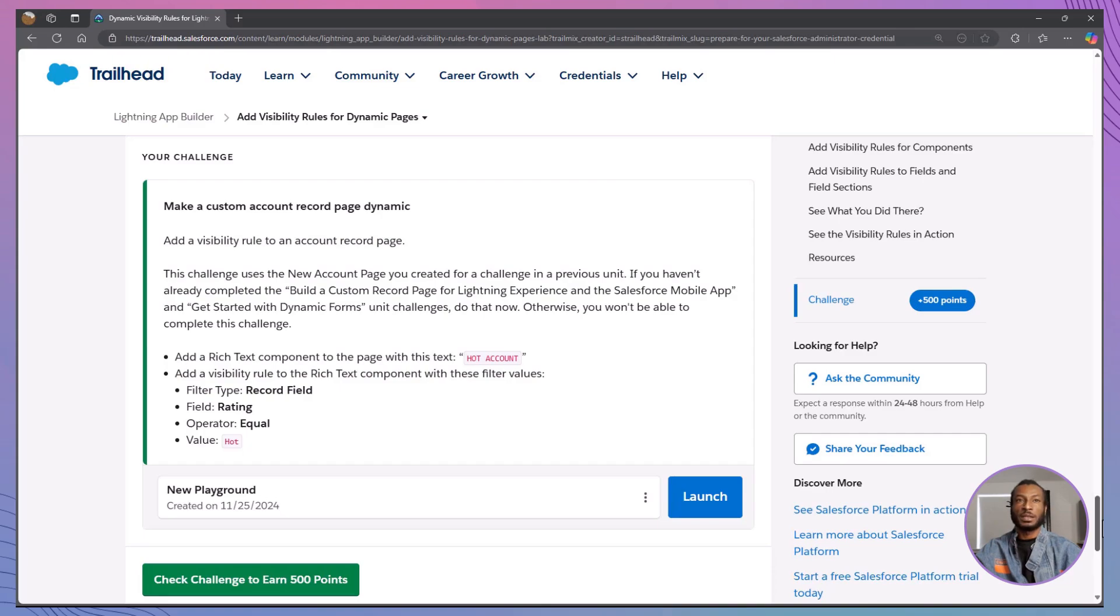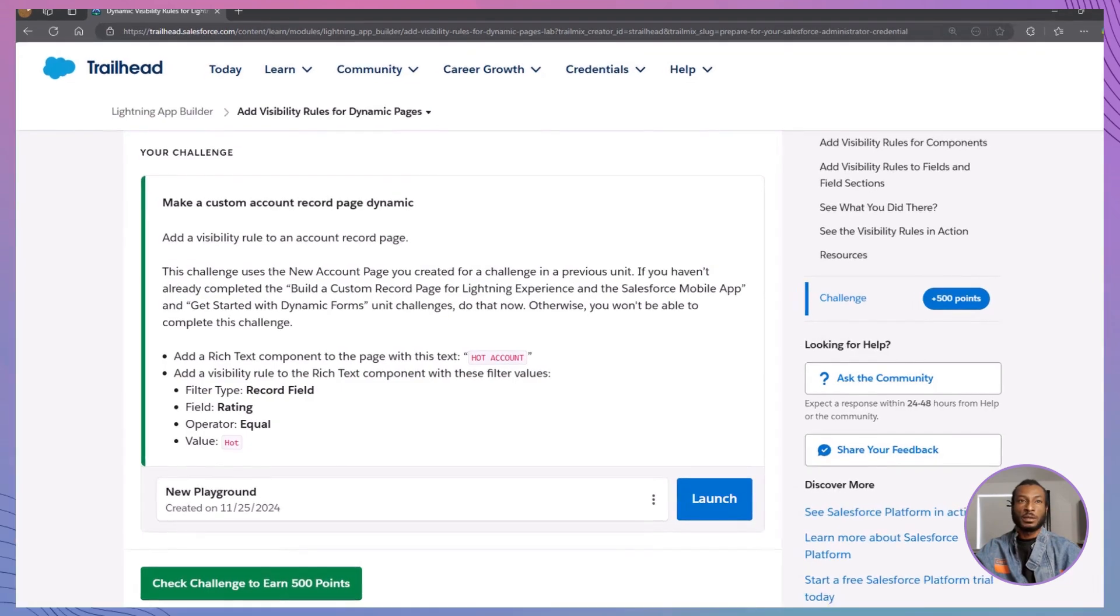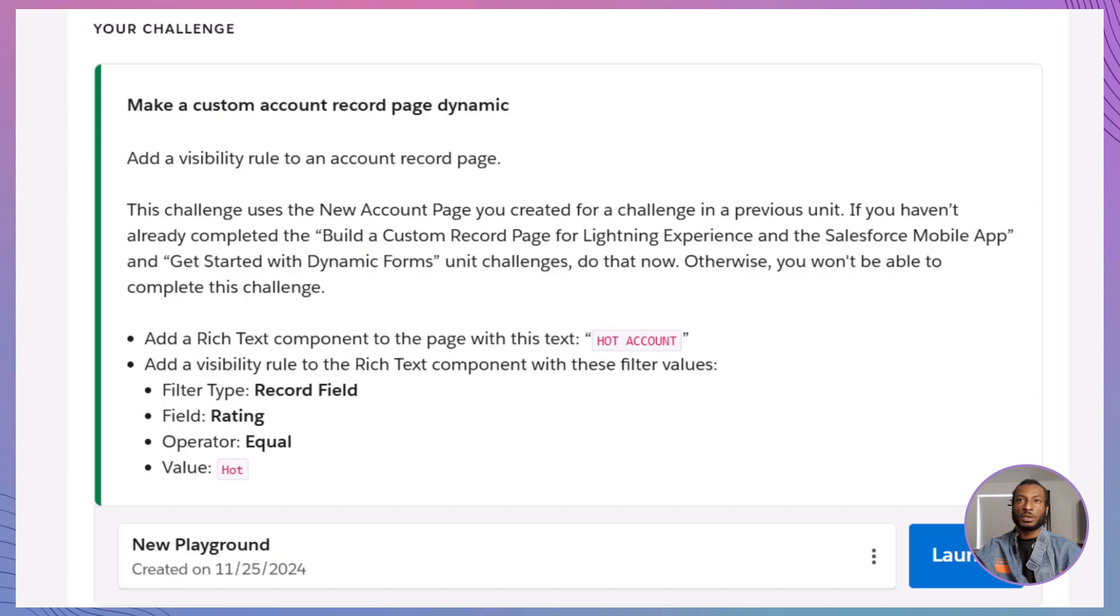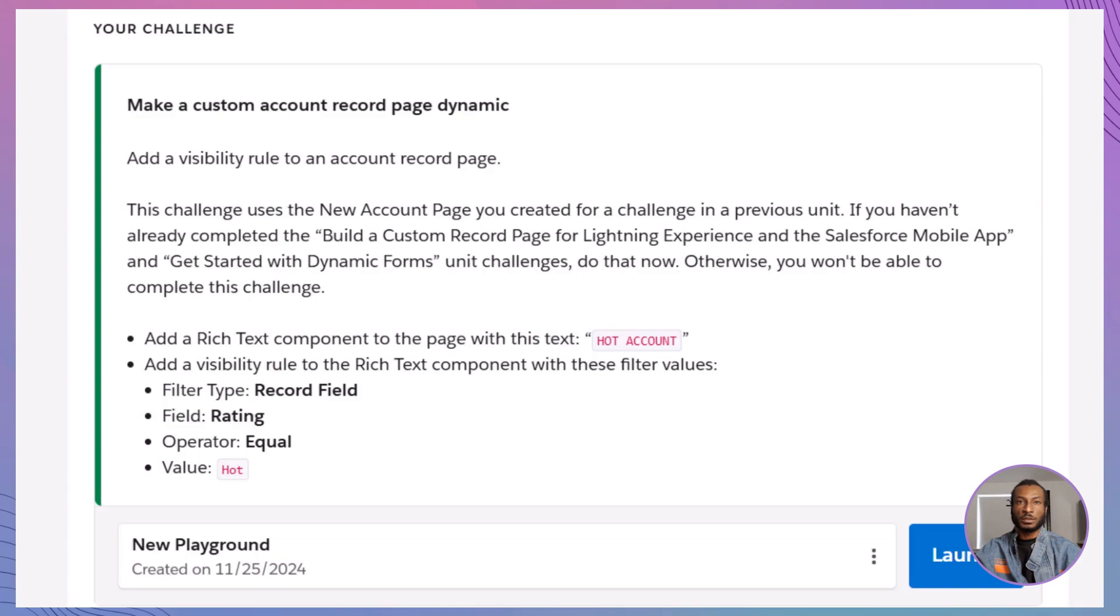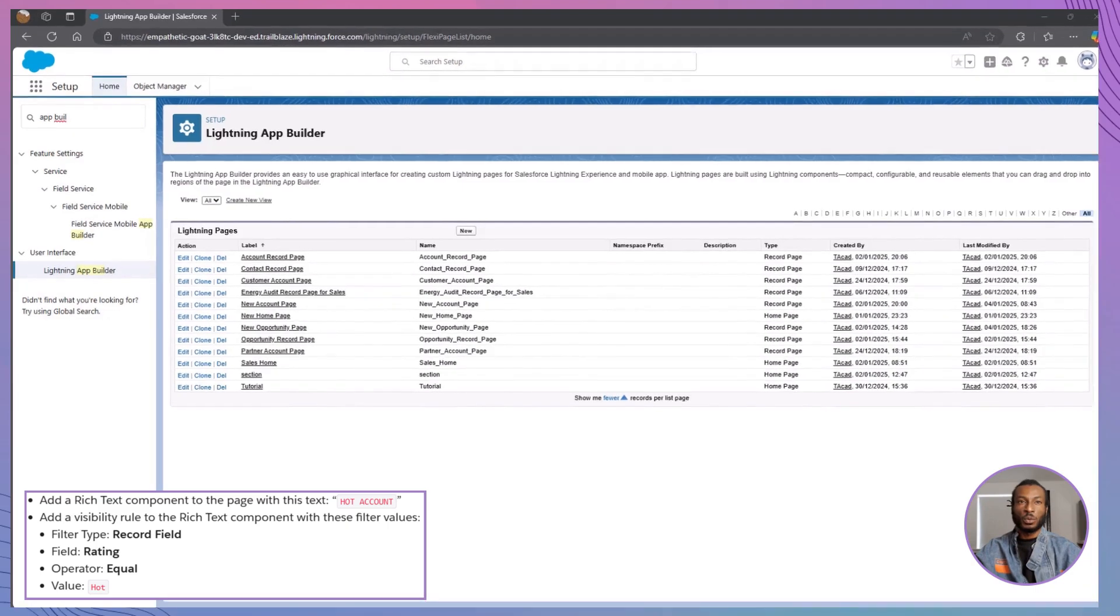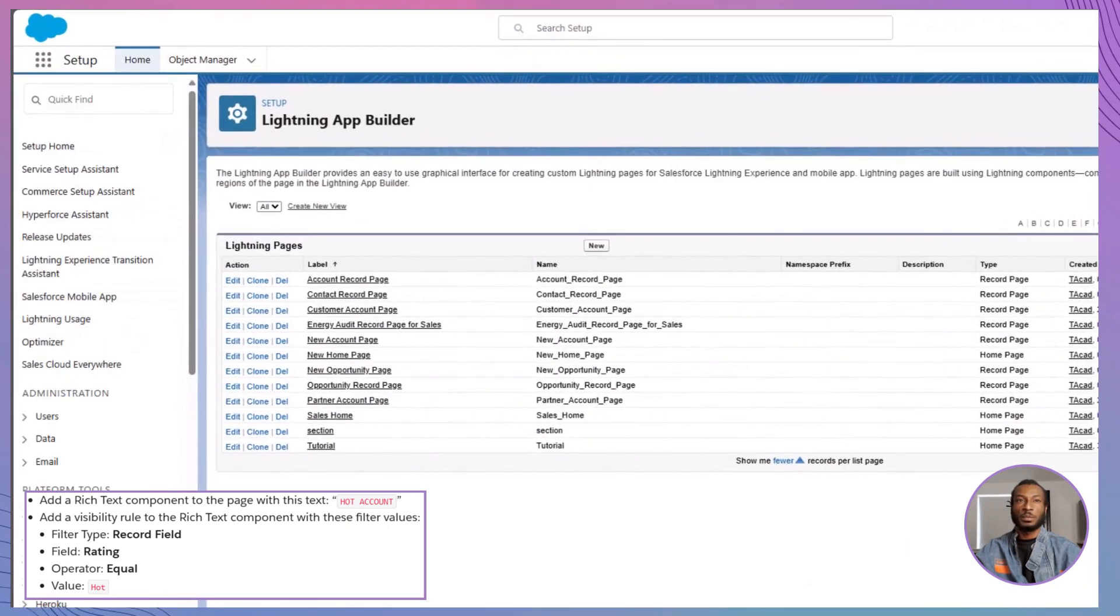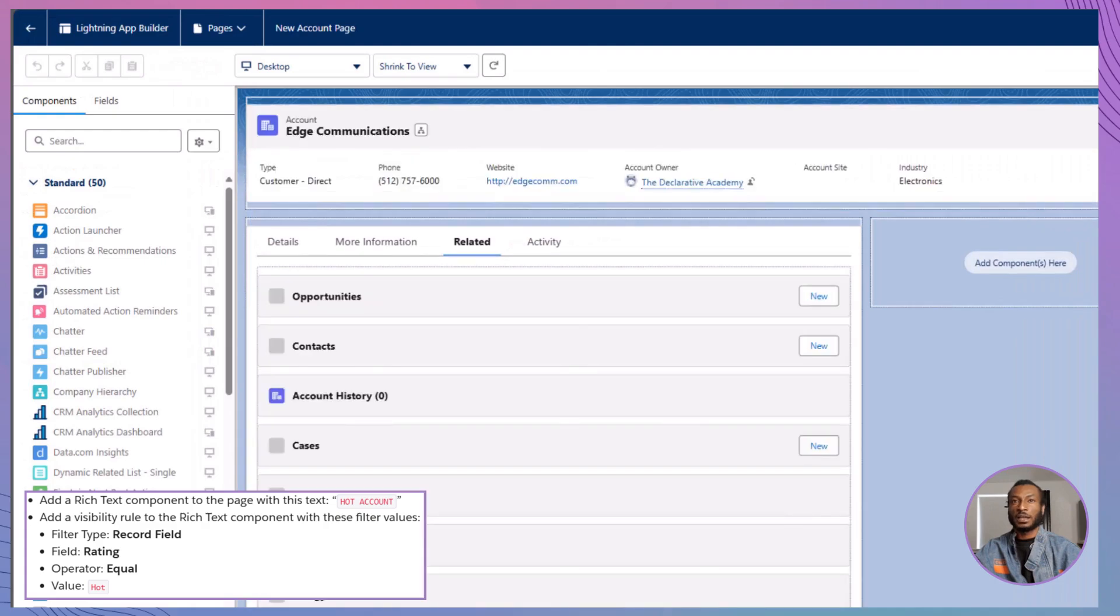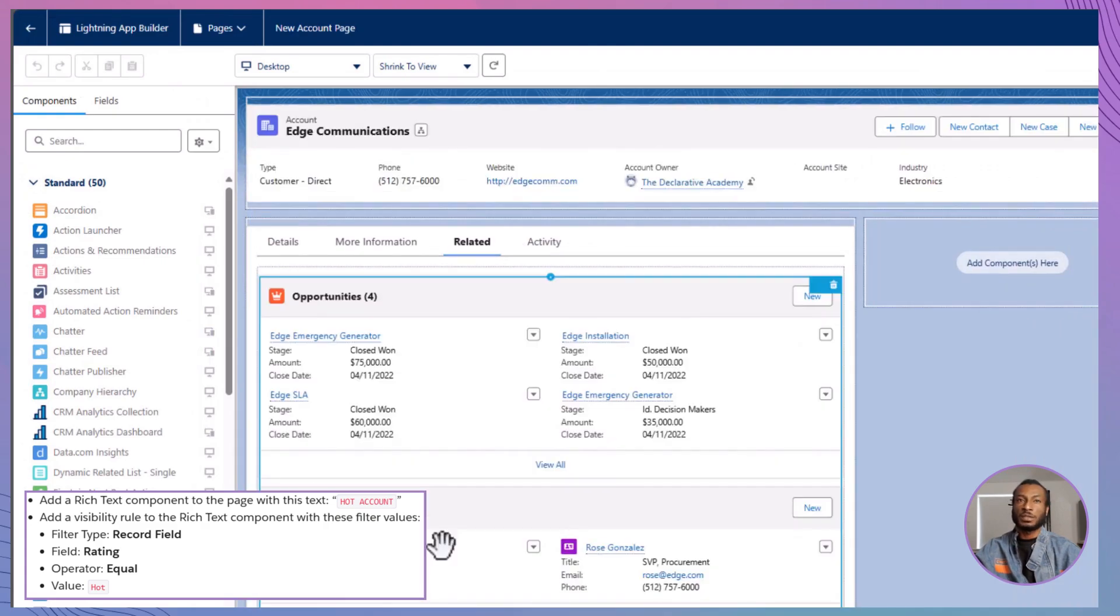Time to complete the hands-on challenge. Make sure you're working in your own hands-on org. Click Launch to dive in or select a different org if needed. Your challenge? You'll make the new account page dynamic by adding a visibility rule and a custom message. If you haven't already completed the previous units—Build a Custom Record Page for Lightning Experience and the Salesforce Mobile App and Get Started with Dynamic Forms—go back and complete those first. They're essential to moving forward. First, open the new account page you built in a prior unit. This will be our foundation for today's challenge. Next, let's add a splash of emphasis.